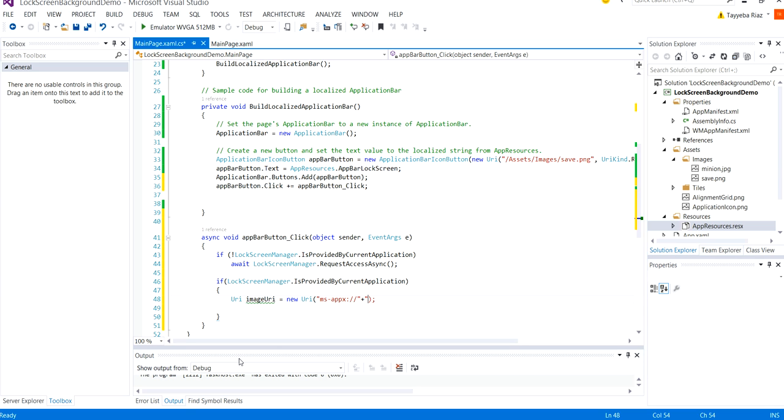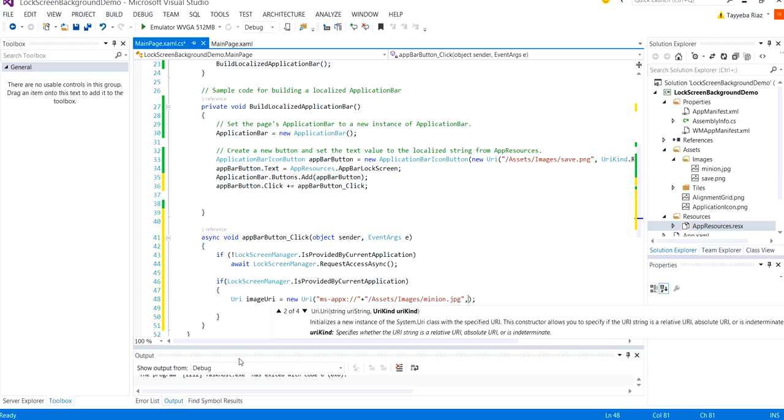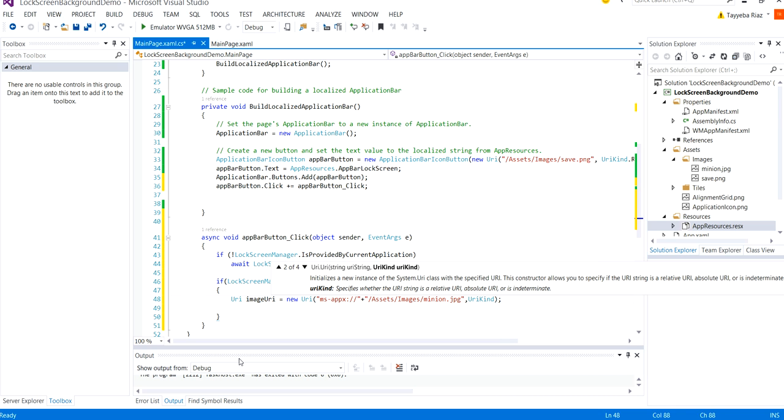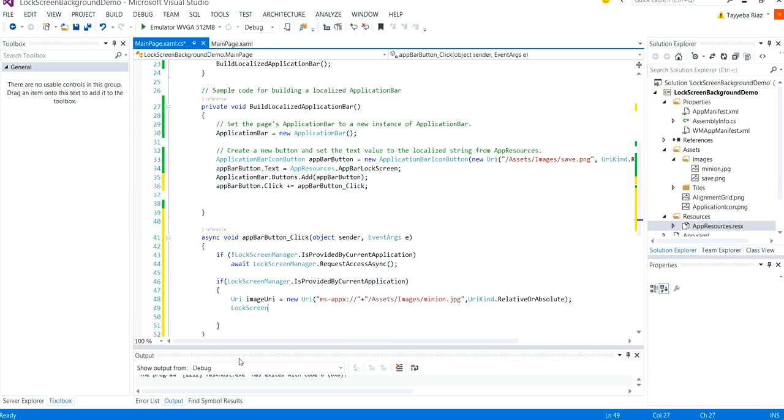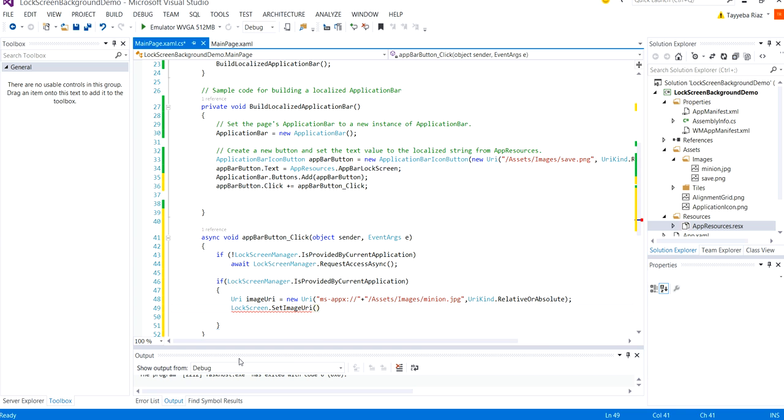Now I'm going to add the path to my minion image that is assets images slash minion dot jpg URI kind is absolute or relative. Relative or absolute that is to be added when you don't really know your path is relative or absolute. So now I'm just going to add it to the lock screen dot set image URI and pass this image URI into this.